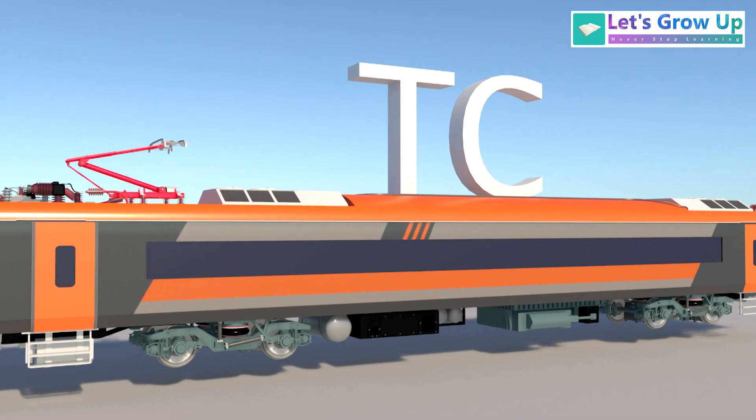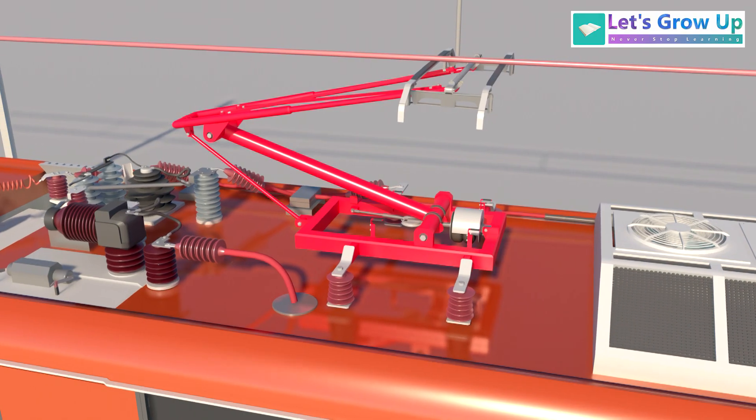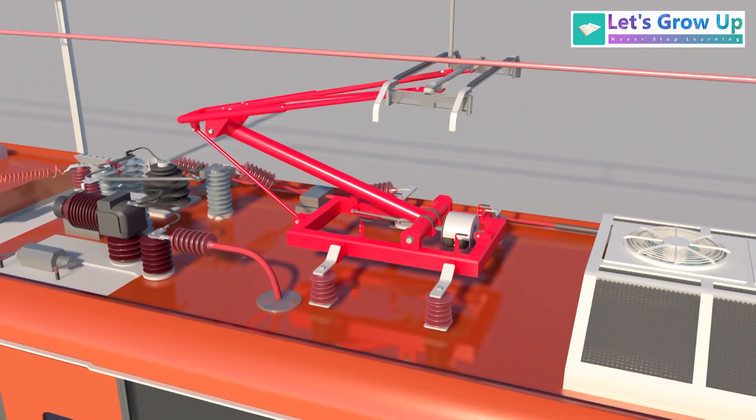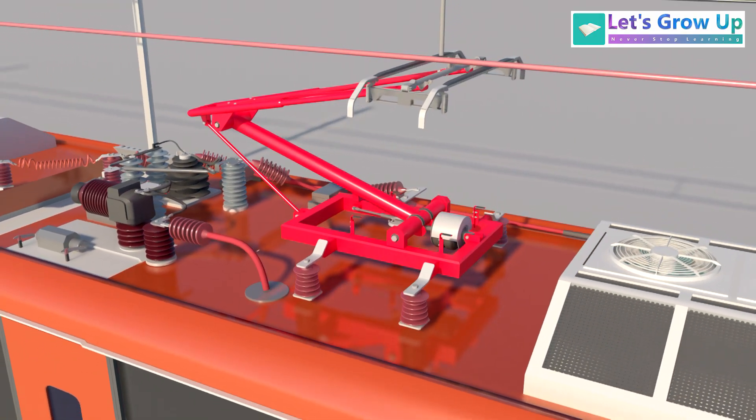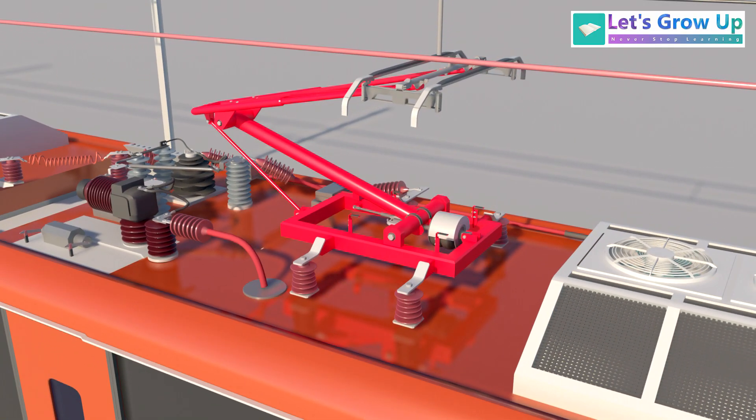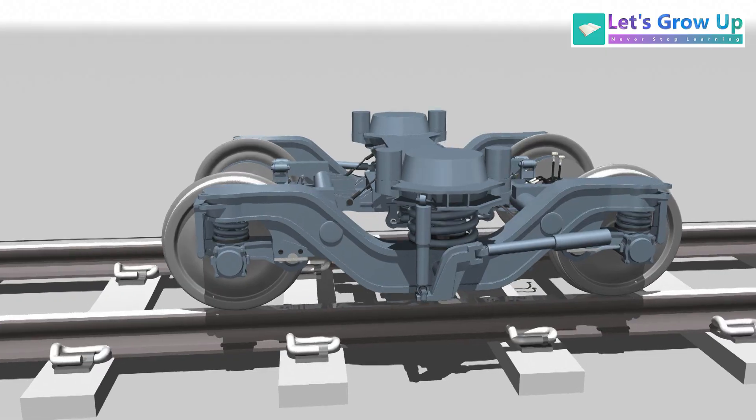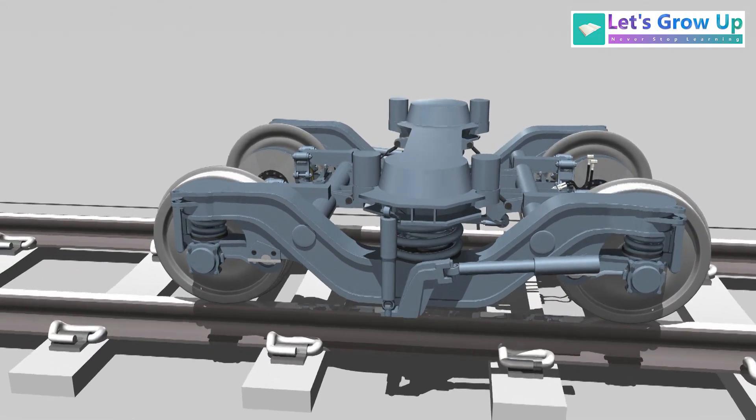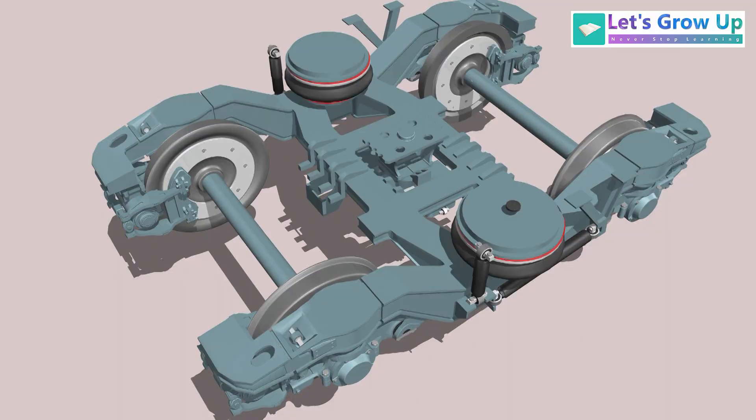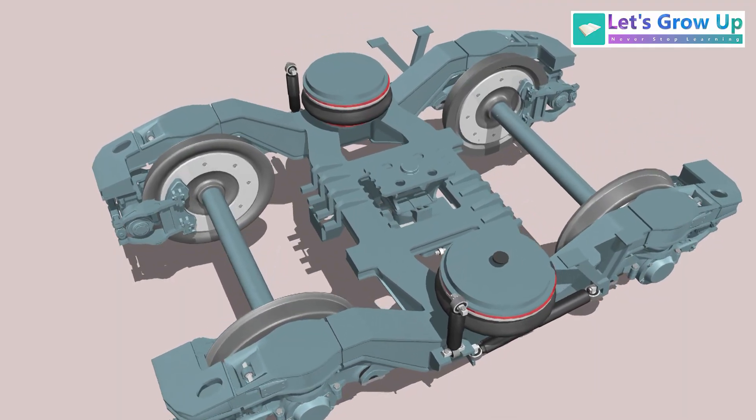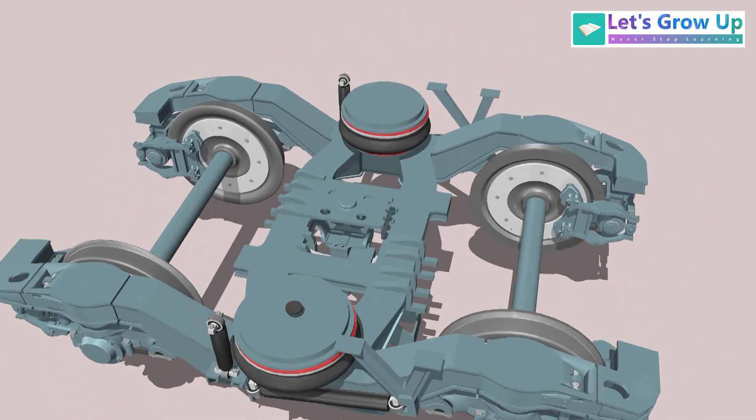TC is a trailer coach. Notably, only the trailer coaches have a pantograph mounted on their roof. Compared to Fiat bogies, this bogie features a new and wonderful design.